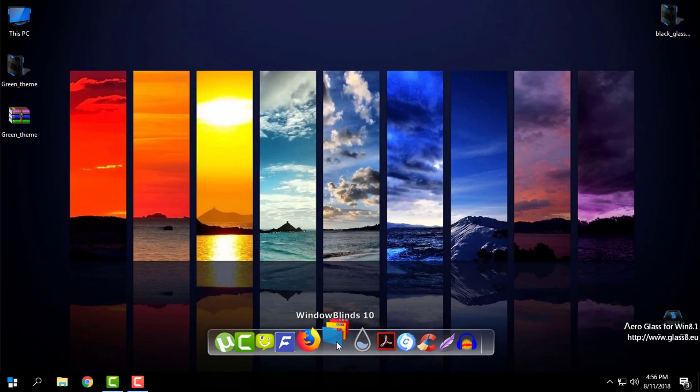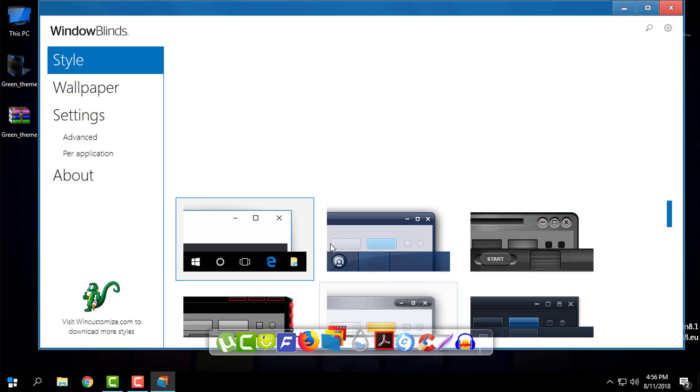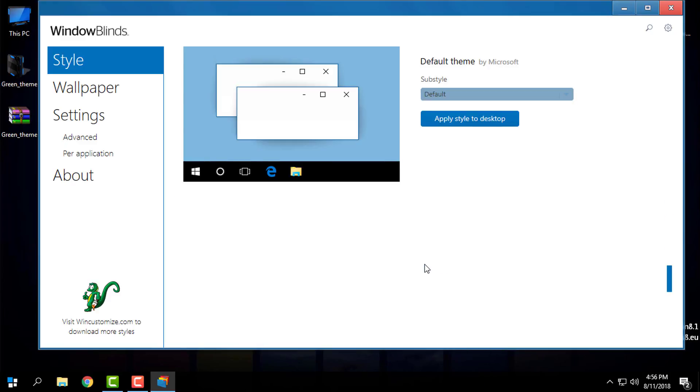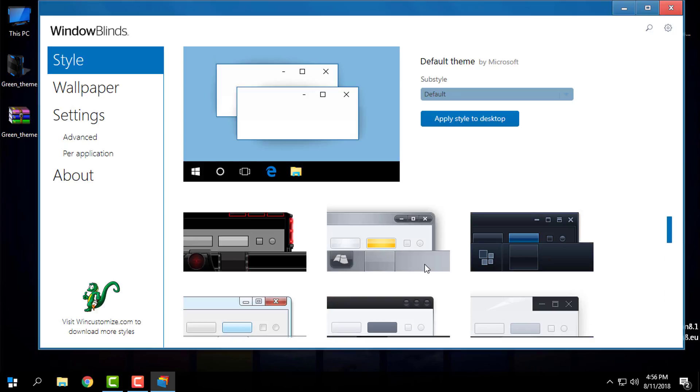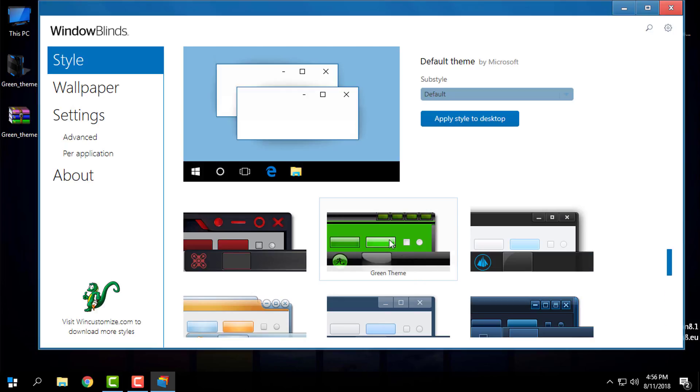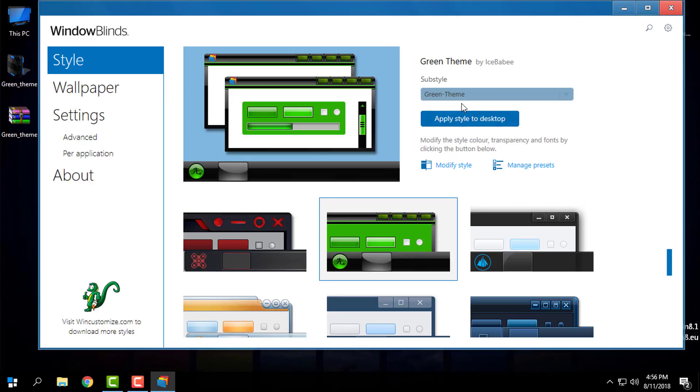So now I will open WindowBlinds and I will look for green theme. And I will apply a style to desktop.